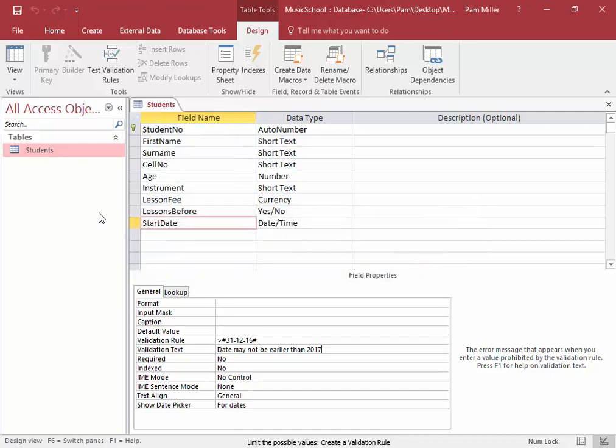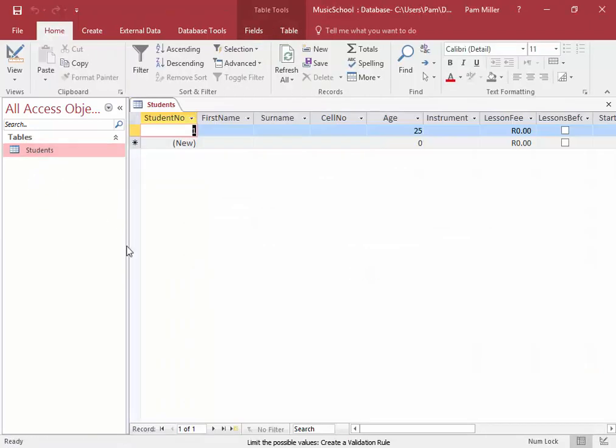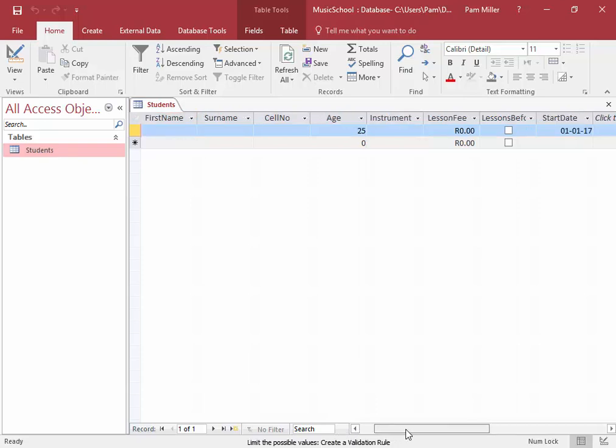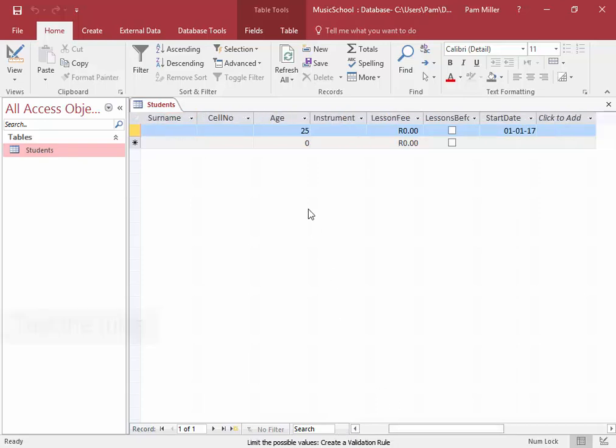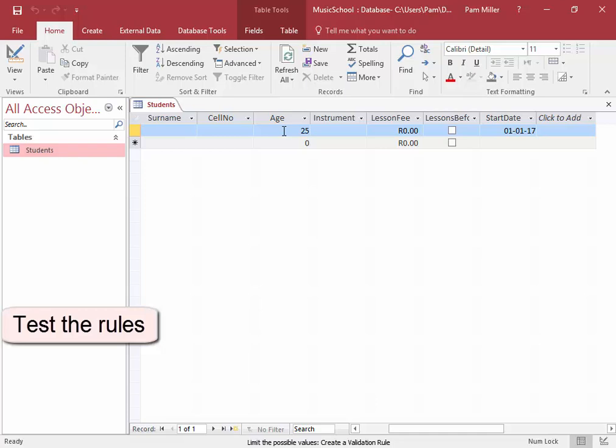Yes. I'm going to open this in Data Sheet View, and I'm going to enter a wrong date here. It had to be from 14 to 25. I will enter 26.